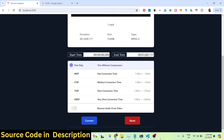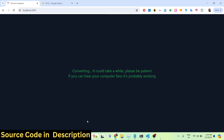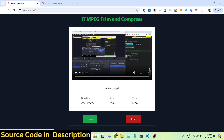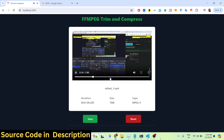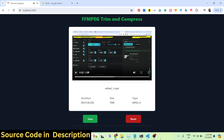There is a Convert button — when you click it, it will perform the FFmpeg WebAssembly trimming. You can now see the trimmed video displayed in the output player. The very first minute of the video has been cut and trimmed and is shown in the output video player.